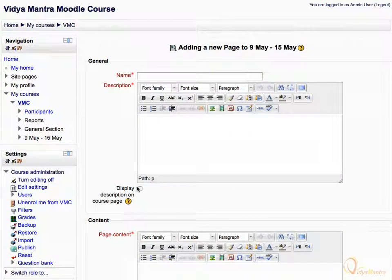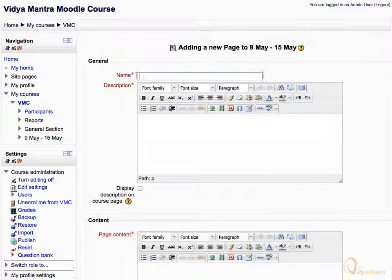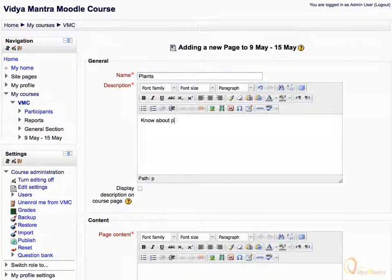Enter a suitable name for the page. Let's enter Plants as page name. In the description box, enter the text know about plants, their types and more.